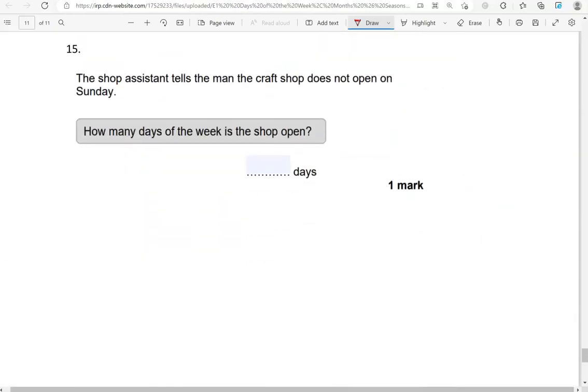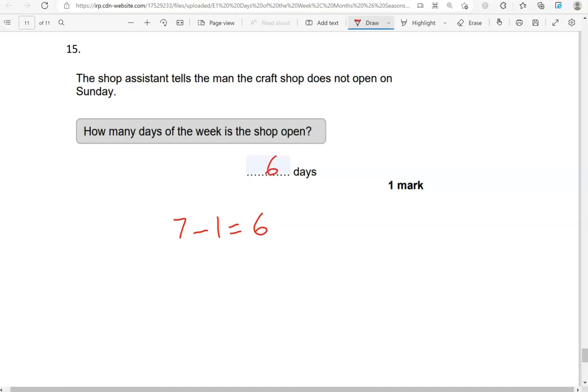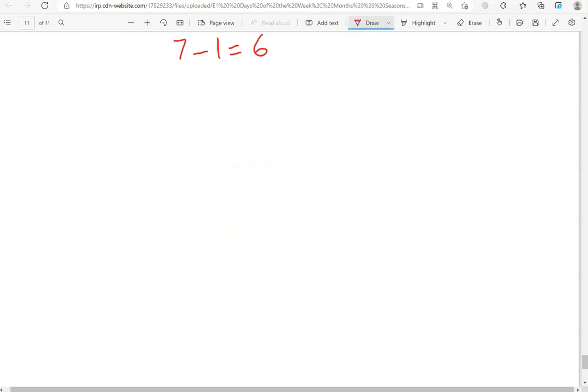The shop assistant tells the man the craft shop does not open on Sunday. How many days of the week is the shop open? So there are seven days in a week, and the shop is not open on one of them. So that means it's open on six days. Seven take away one gives us six. So from Monday to Saturday. And this is the end of the questions.